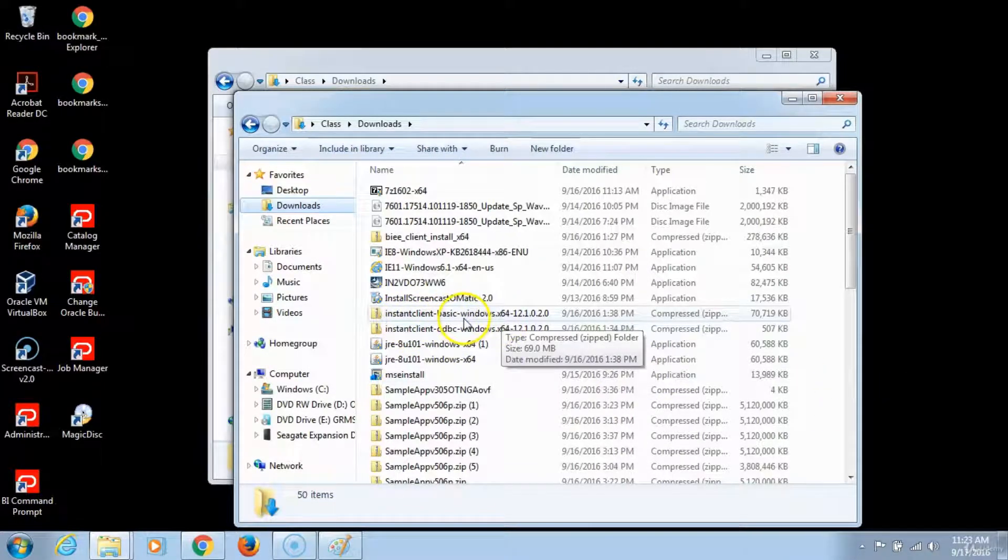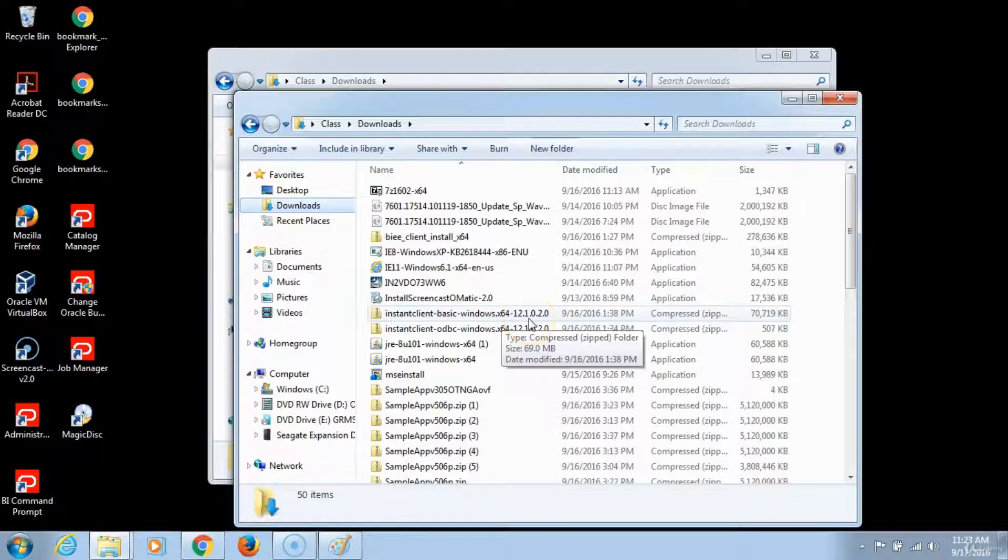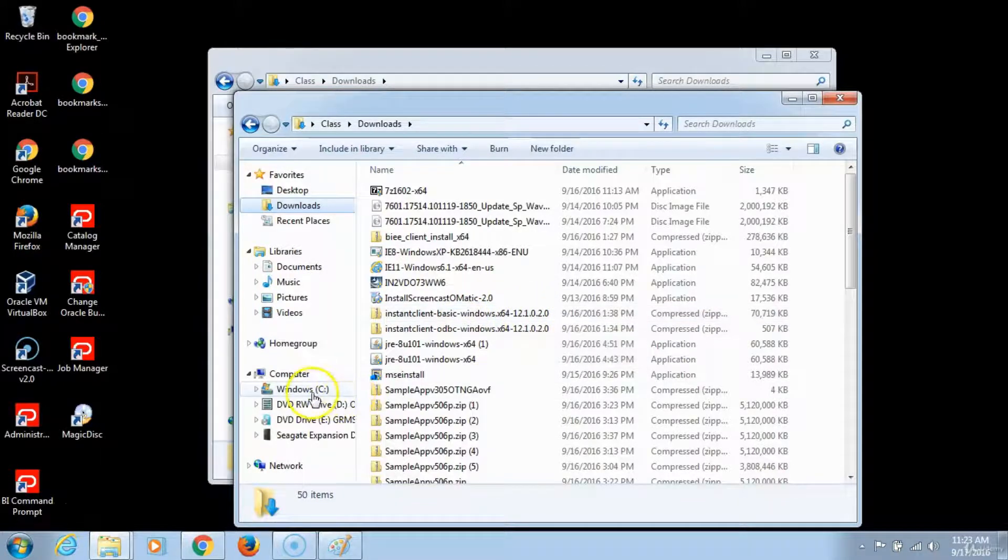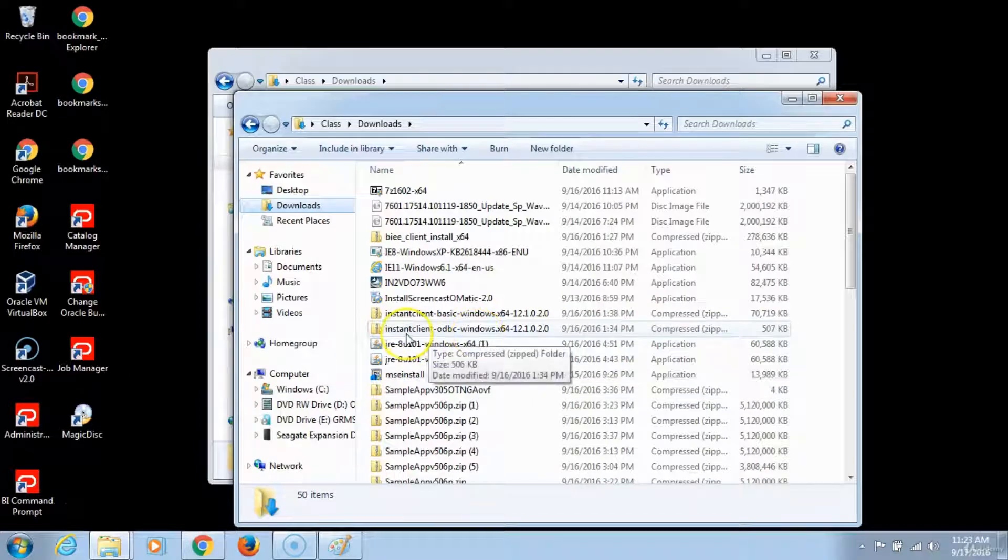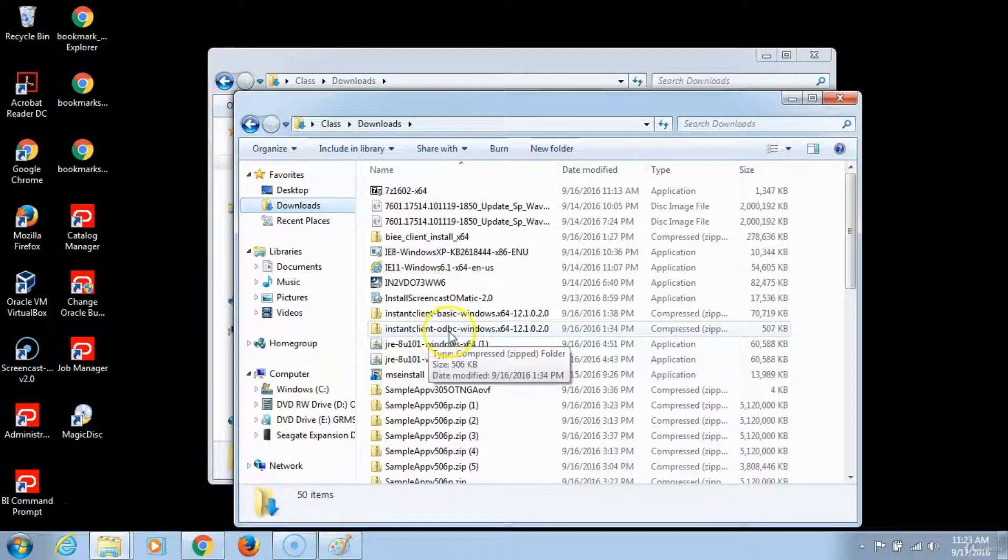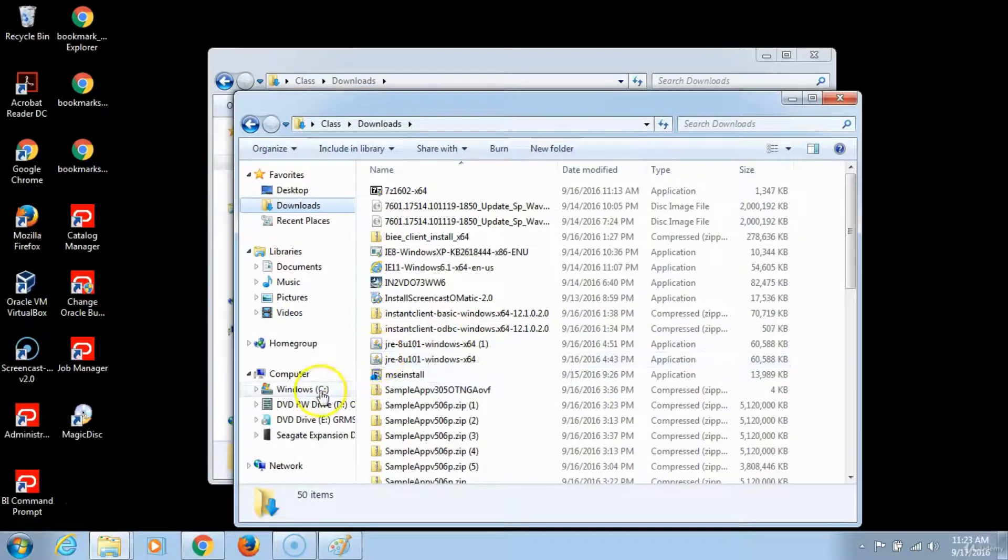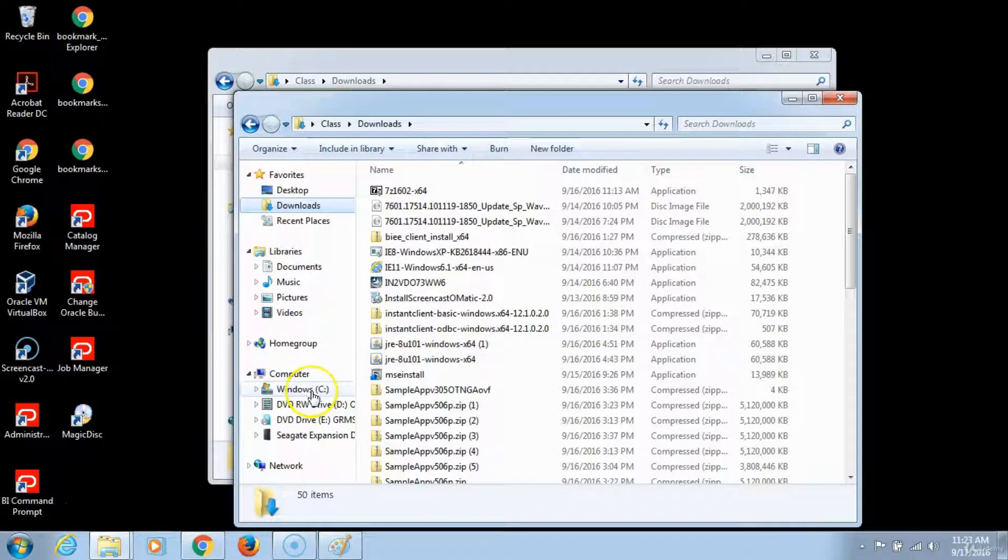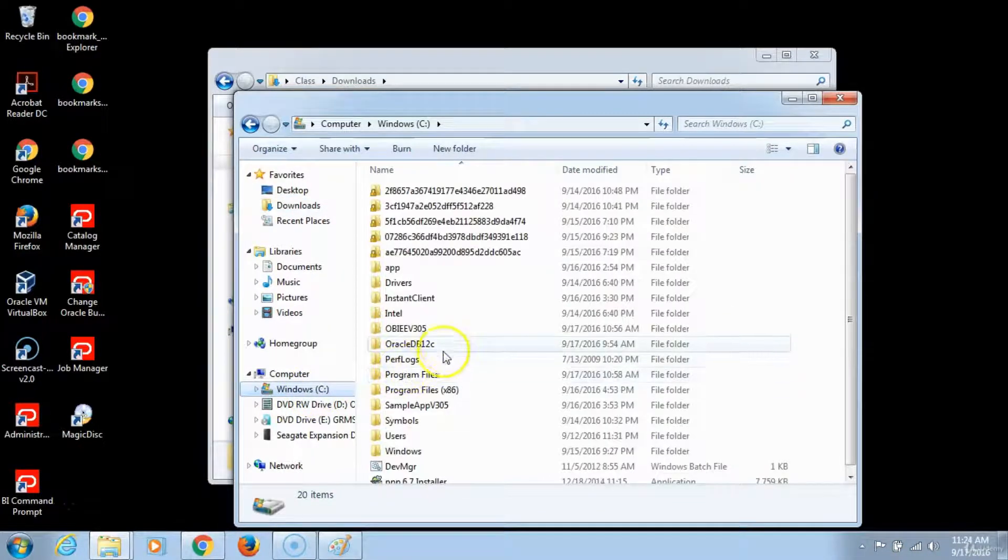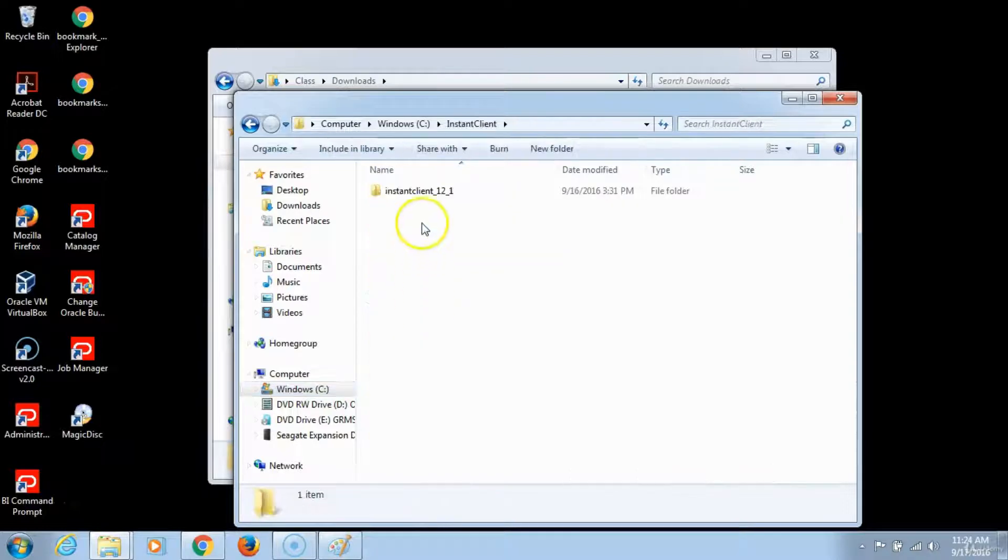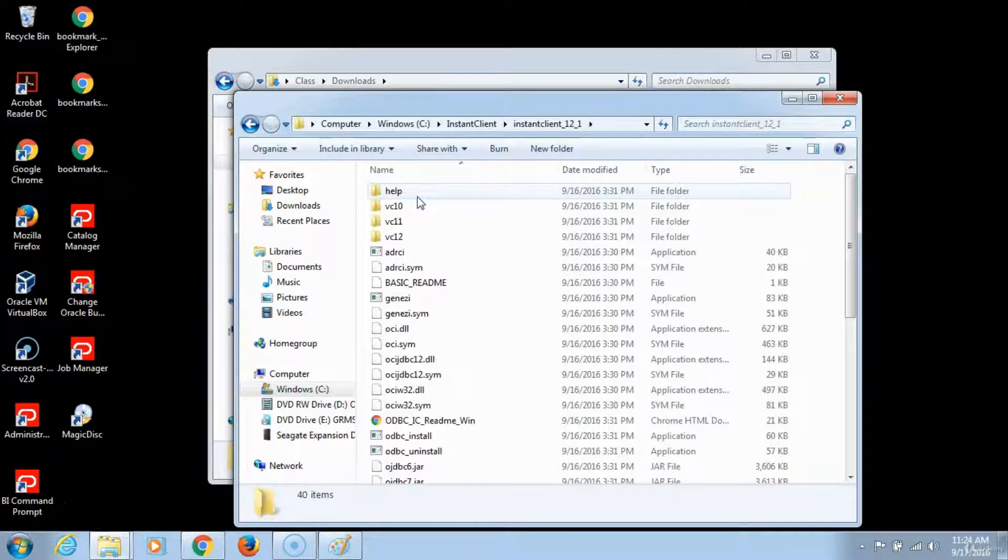Go ahead and extract the instant client basic file first into the instant client folder that you created on your C Drive. Then you come back here to the downloads and extract instant client ODBC into the same file, which I've already done in order to save time on making a lengthy video. And this is what it should look like: you will have one file with all these different items extracted in it.